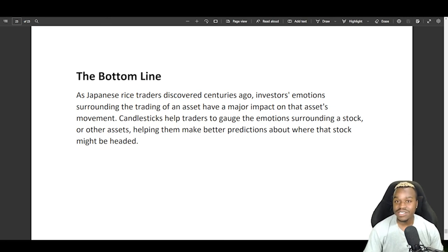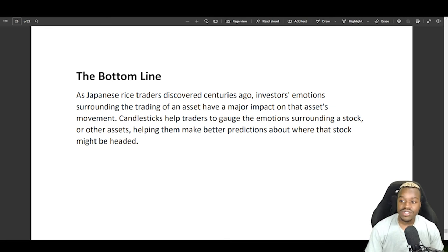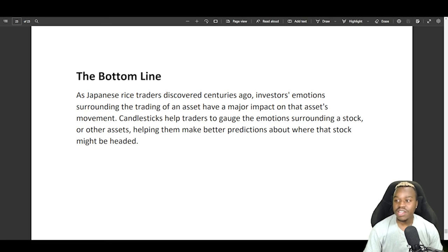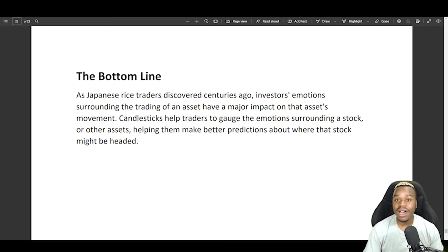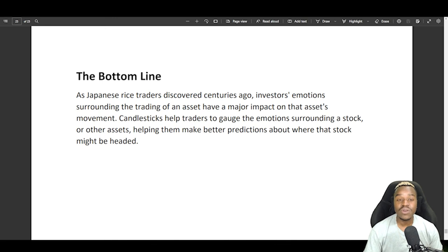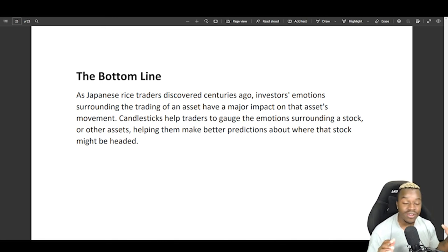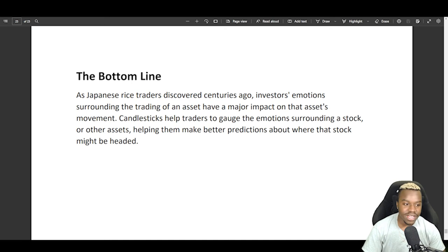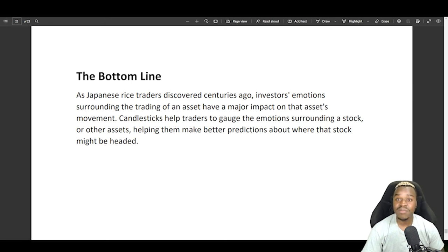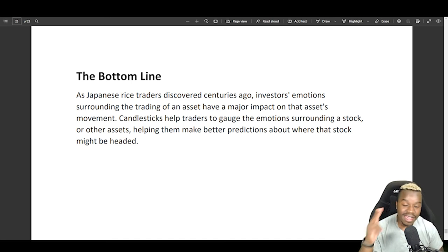as Japanese rice traders discovered centuries ago, investors' emotions surrounding the trading of an asset had a major impact on its movement. Now, candlesticks help traders gauge the market emotions surrounding a stock or other assets, helping them make better predictions about where that asset might be headed. That's all.